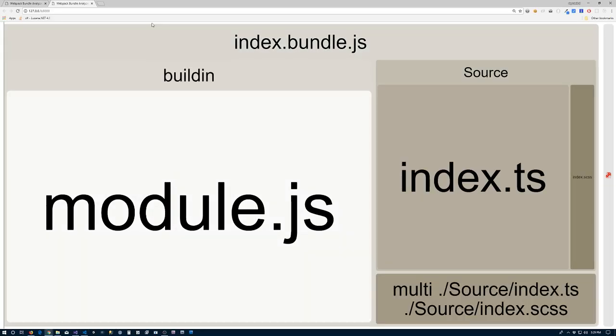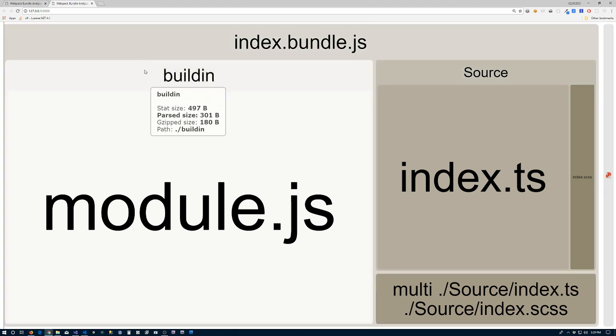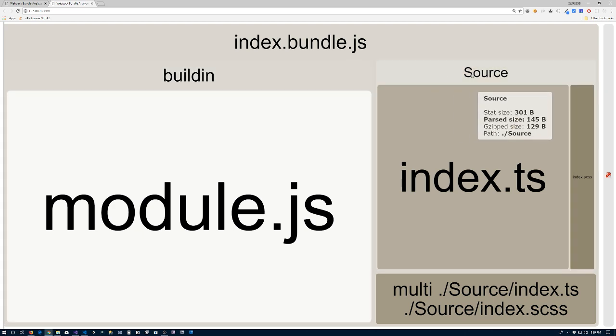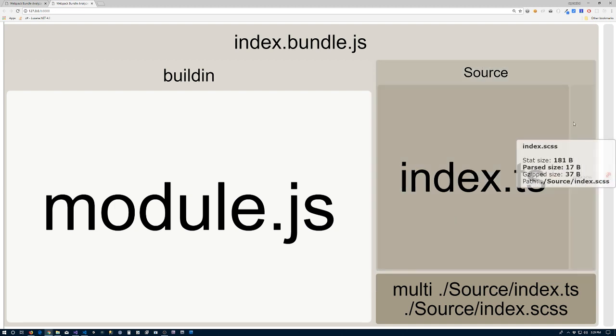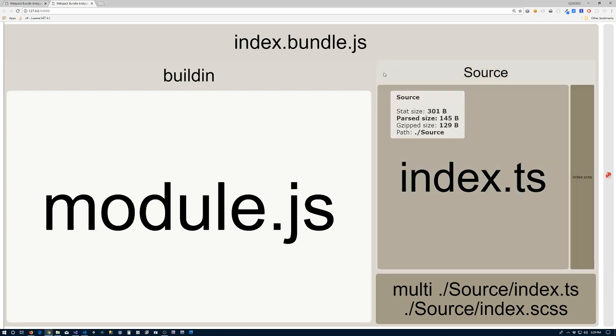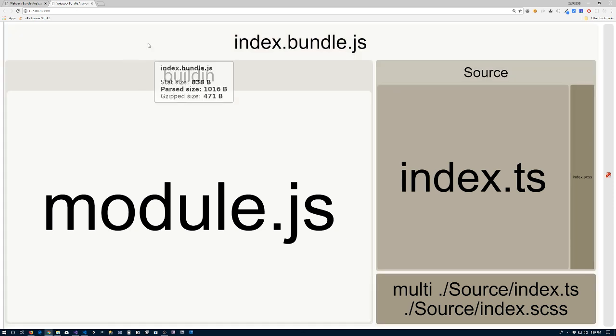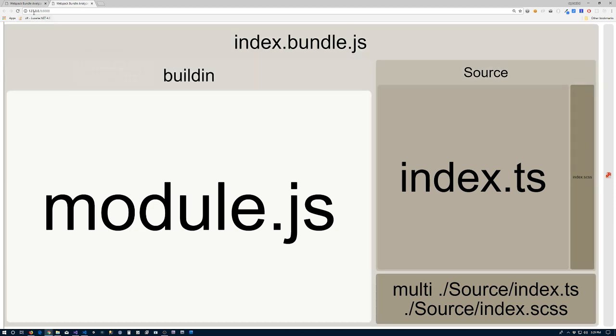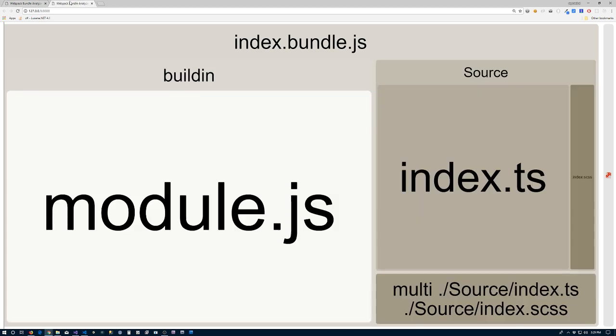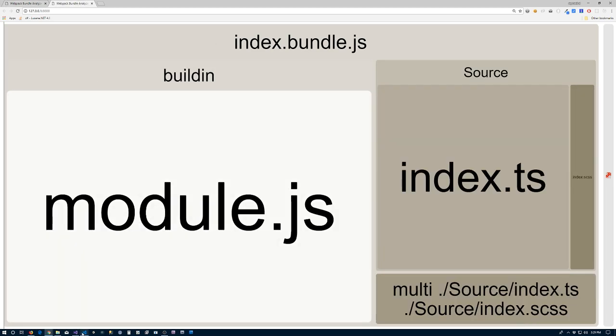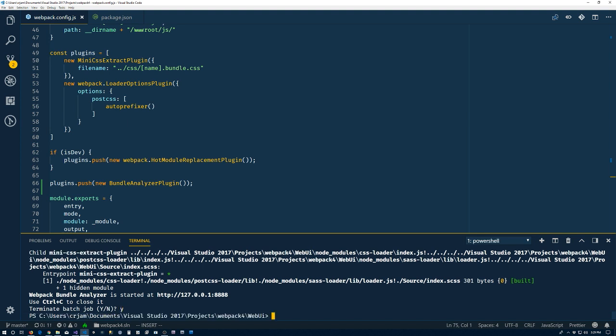Now our bundle comes in at 471 bytes. 180 of it is what Webpack needs to work, and 129 is from our code, where 126 is TypeScript and 37 bytes is the SCSS that's left over after it's been pulled out. So we're down to 471 bytes where we were 33 kilobytes.